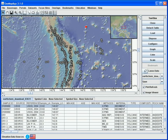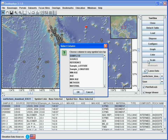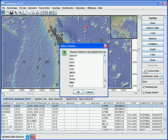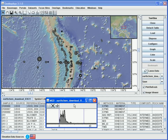For this geochemistry dataset, we can scale the symbols according to the MgO content. For this, we choose the Scale button on the right, and find the parameter we wish to scale on — in this case, MgO. We select OK. We can change the amount of scaling by moving the vertical lines.